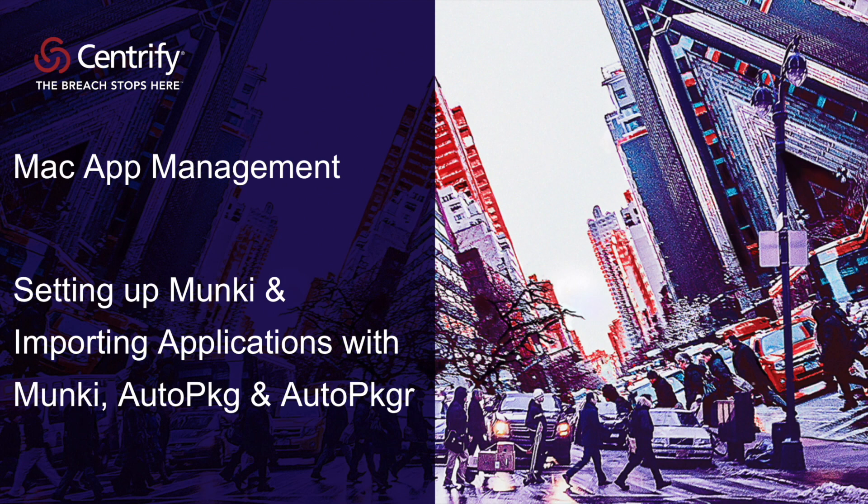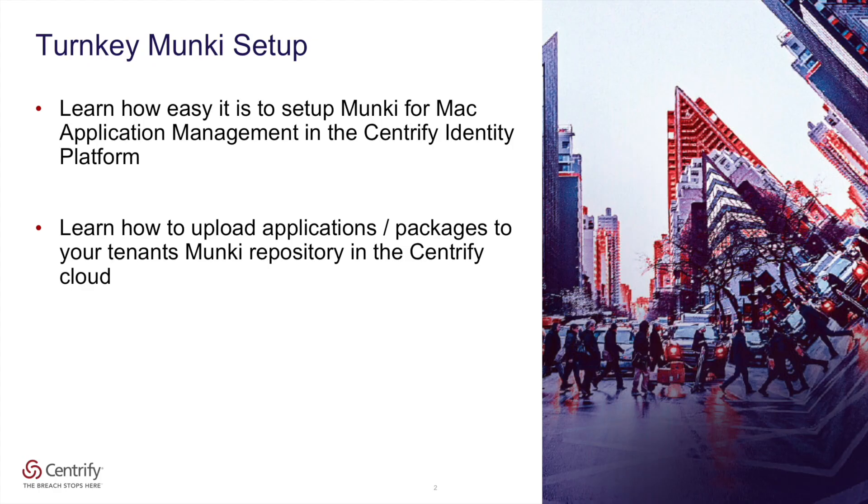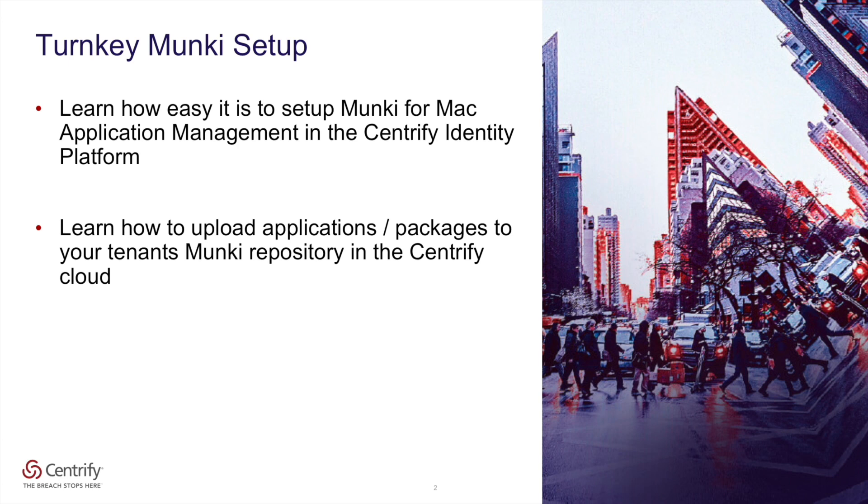Hello and welcome. My name is Peter Havens and I'm the Director of Product Management here at Centrify for Endpoint Solutions. In this video, you'll learn how easy it is to set up Munki for Mac application management in the Centrify Identity Platform and learn how to upload applications and packages to your tenant's Munki repository in the Centrify Cloud.